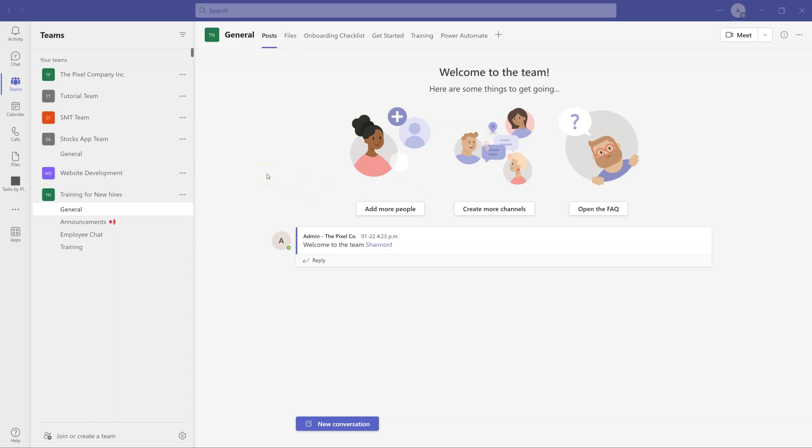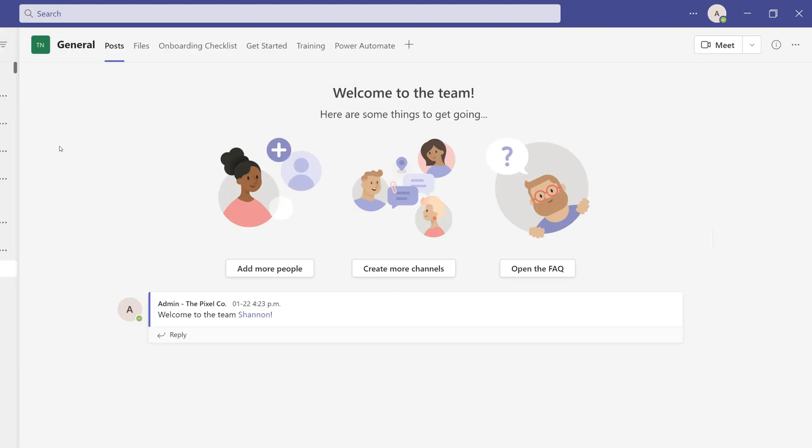Hello everyone and welcome back to Microsoft 365 Central. Today I'm going to show you some of the best tips and tricks on Microsoft Teams that will make your life a lot easier, so let's start.